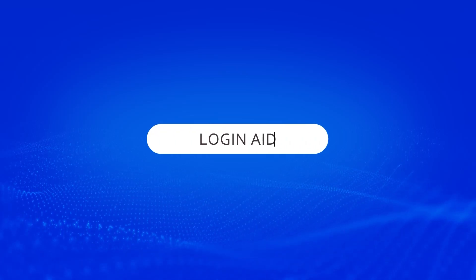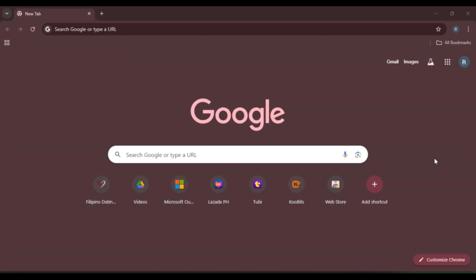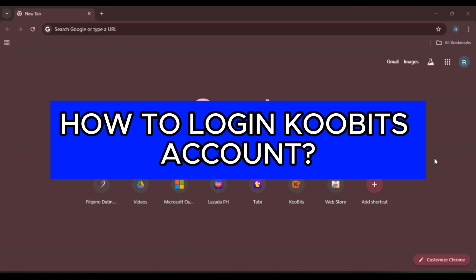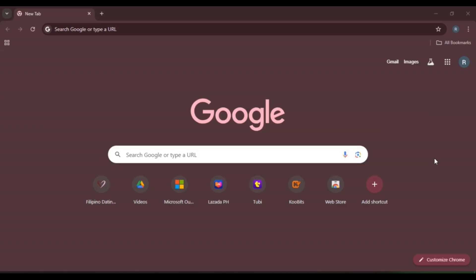Hello everyone, welcome back to our channel Login Aid. In this video I will guide you on how to log in to CoBits account. If you also want to log in to CoBits account, this video is just for you. Follow the simple steps and you'll be able to do it. First of all, what you have to do is...